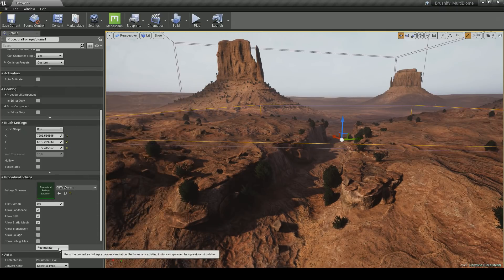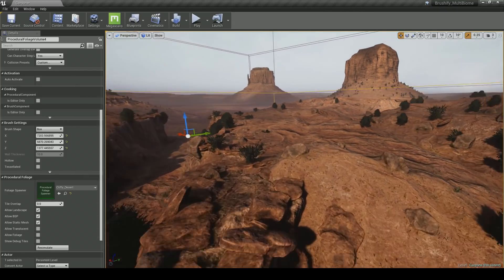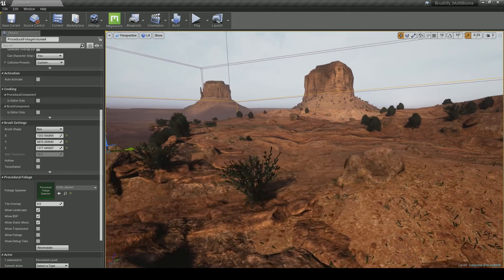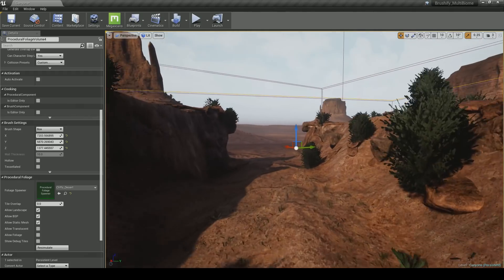There's another tutorial on my channel which goes through the complete process of how to use the procedural foliage spawner and operate the different parameters in Unreal Engine — so check that out. And you can see that it automatically populates the scene with these nice little bushes.